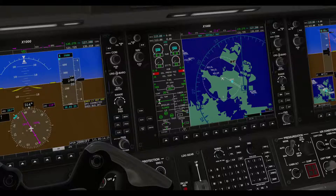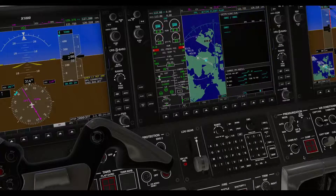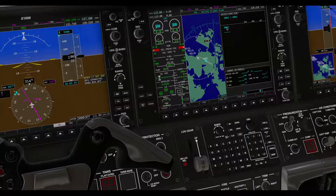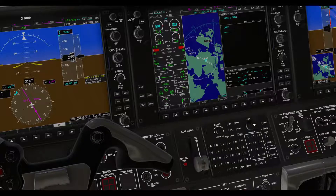Start by clicking the flight plan button. Before you do anything else, make sure nothing is highlighted — like this one. We don't need anything highlighted, then just move your mouse.